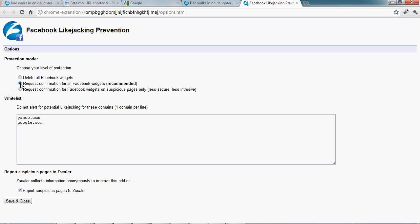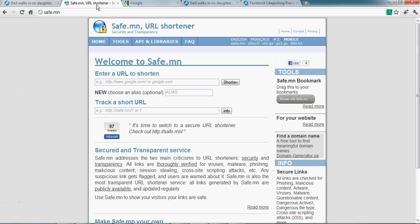So if I choose this option when I go to a safe page that contains a Facebook widget, I will get prompted for confirmation if I choose this option.